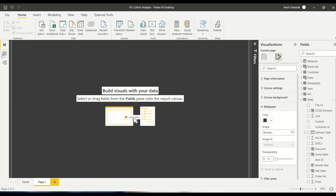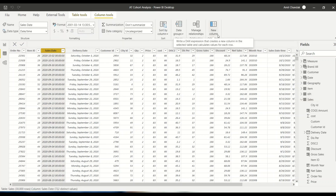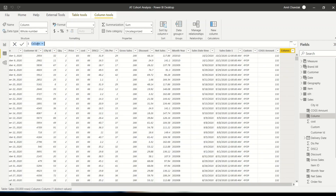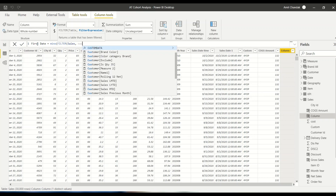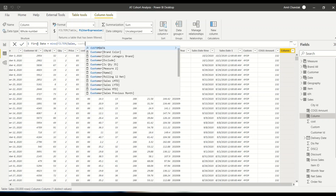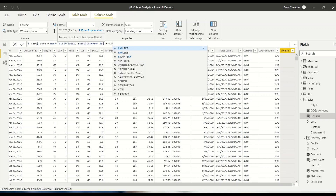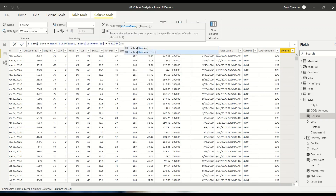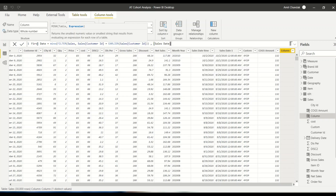To do that, first of all I want to know the first date of purchase of each customer. I have a sales date in this table, but I want to know the first purchase date. So I'll create a column and take the help of EARLIER to do that. First date is nothing but MINX(FILTER(Sales, [CustomerID] = EARLIER([CustomerID])), [SalesDate]). This will give me the first date for every customer row.